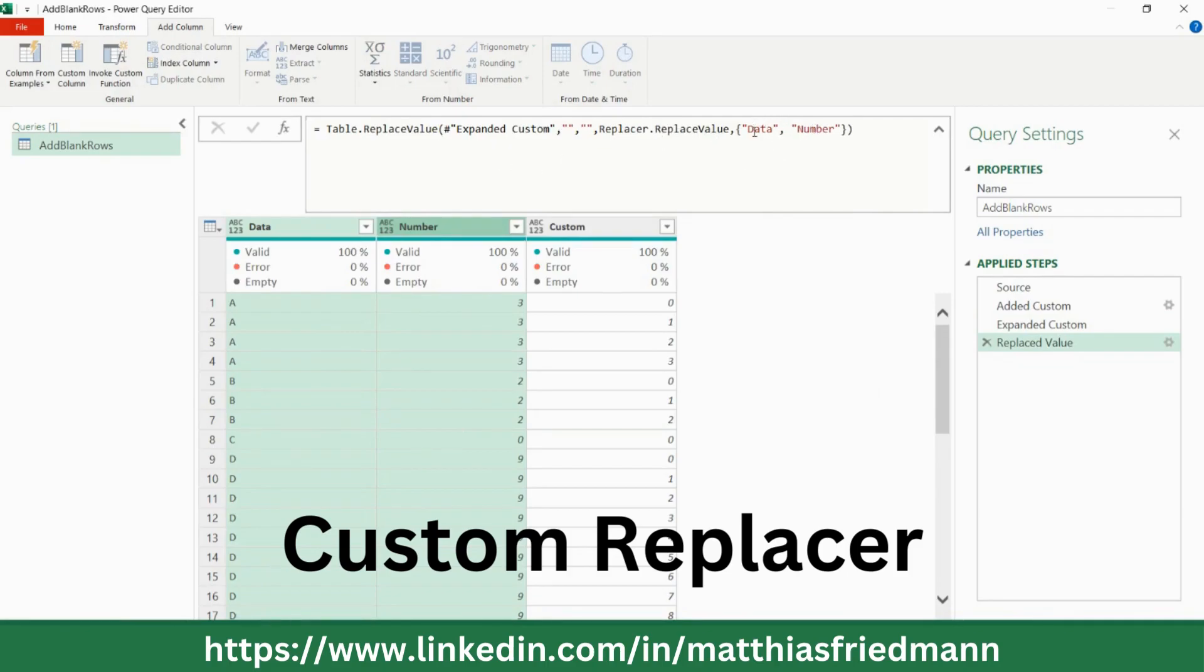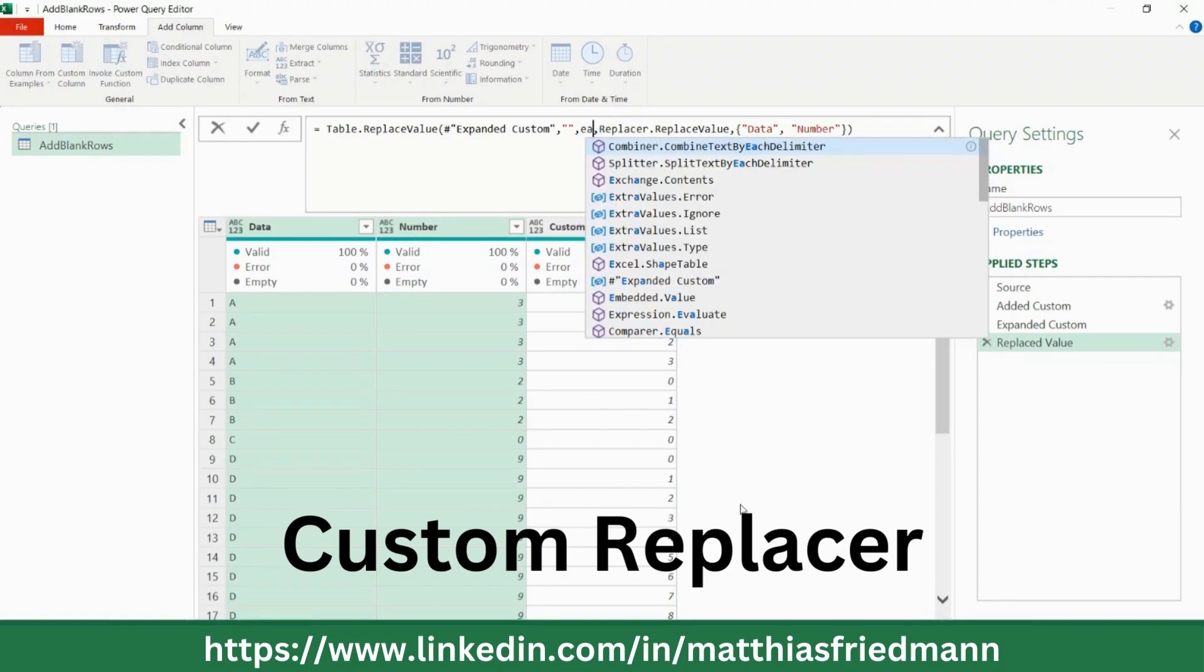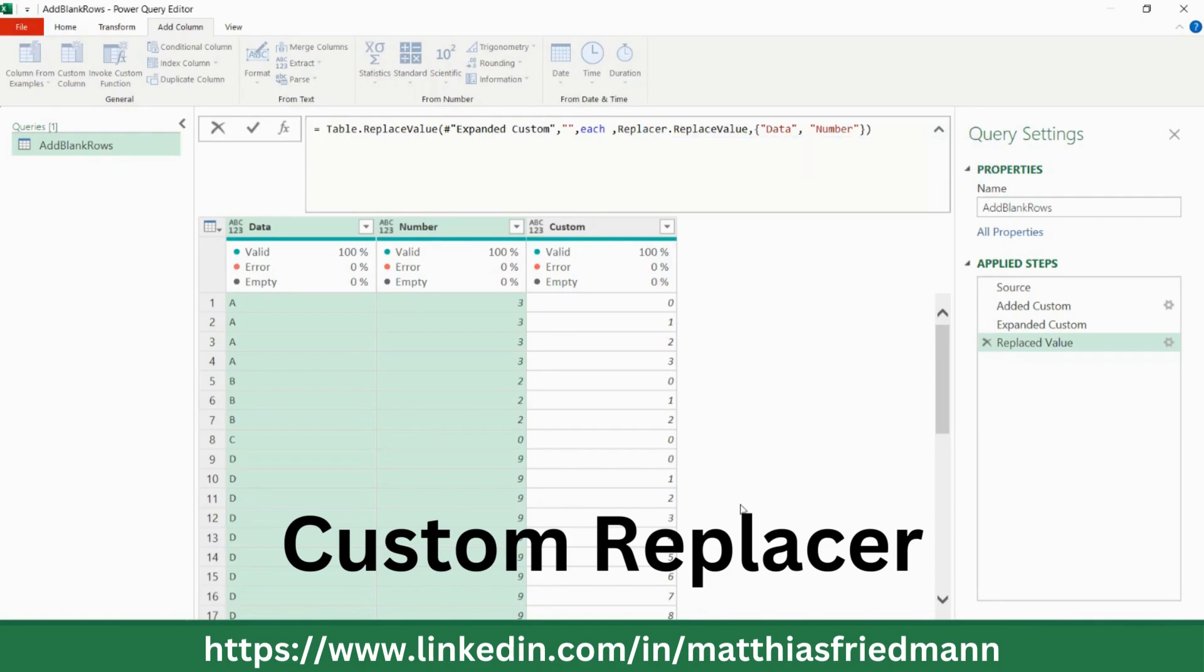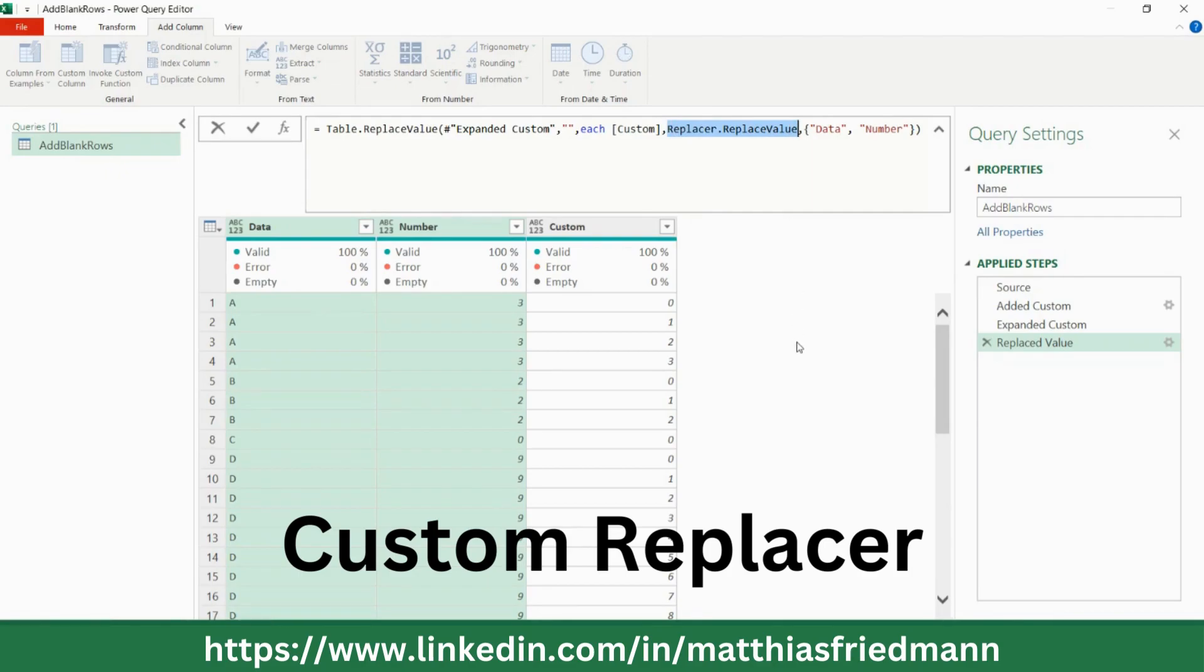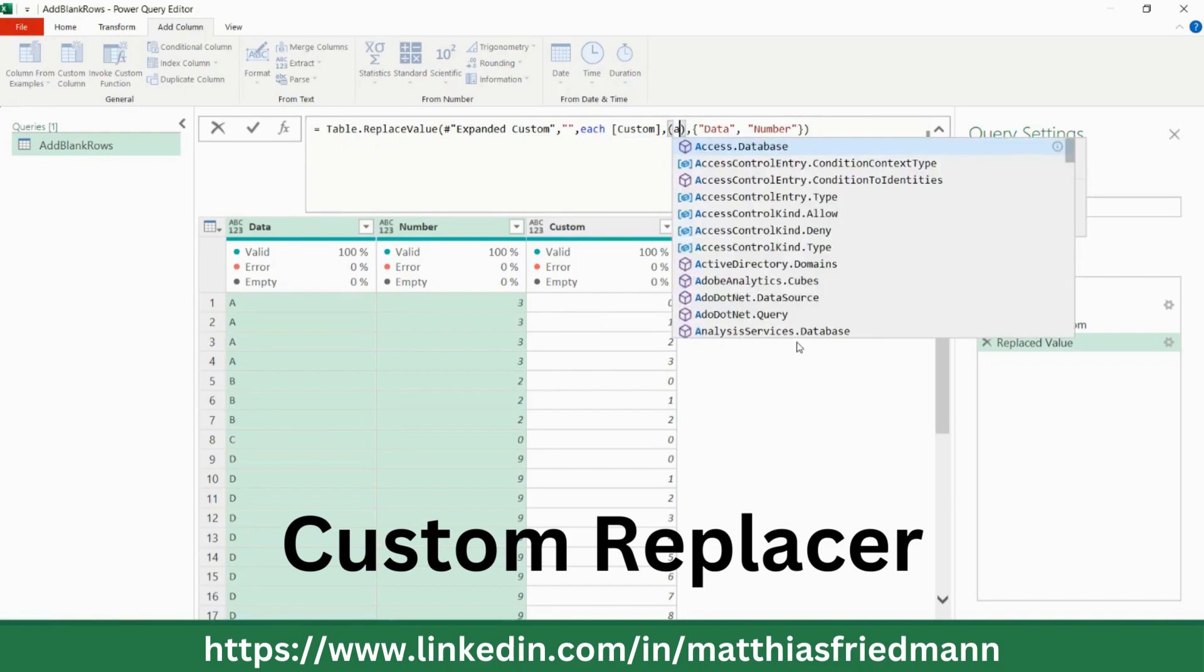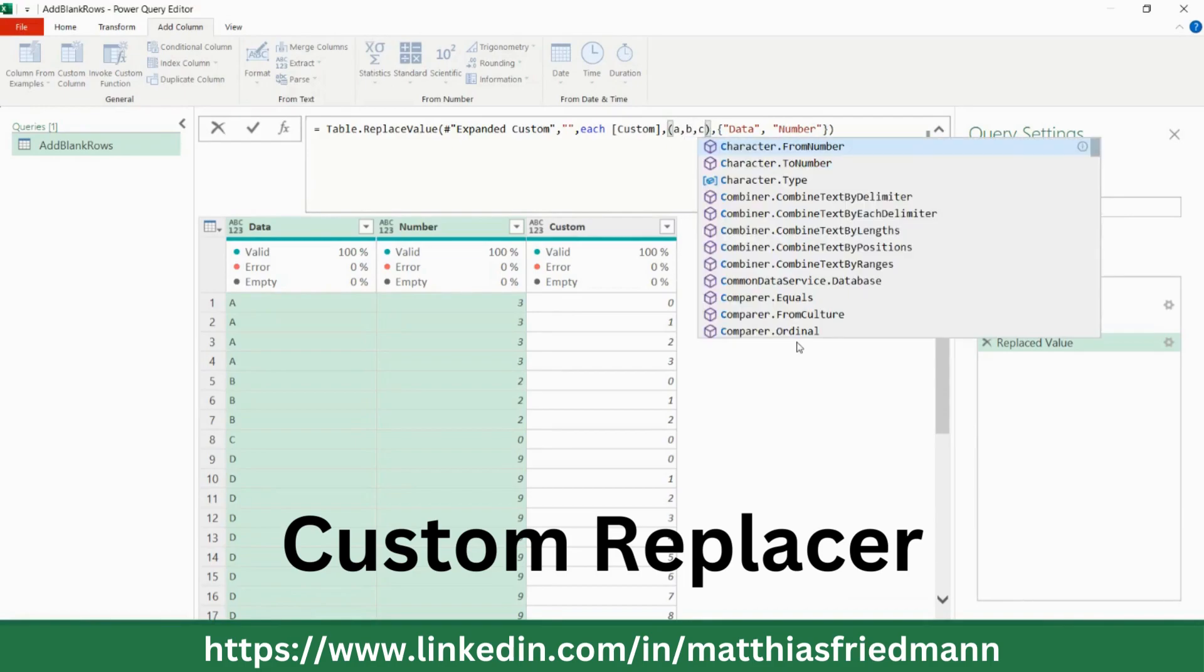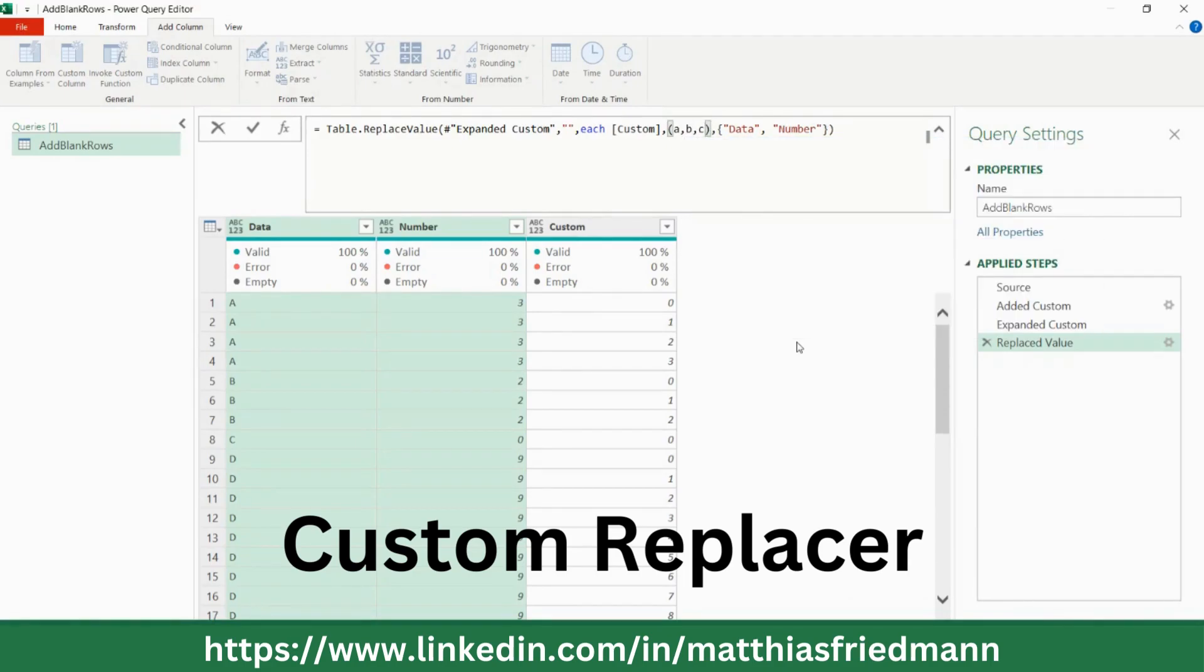So we have here the column names. This is A. Then we have here nothing for B. And C is also empty right now. So C we're going to replace with each, and here we go for custom. And we are going to build our own replacer function. And that's called, well, the variables are A, B, C. And we are free to build it the way we want it. But first, let's test whether I set it correctly.